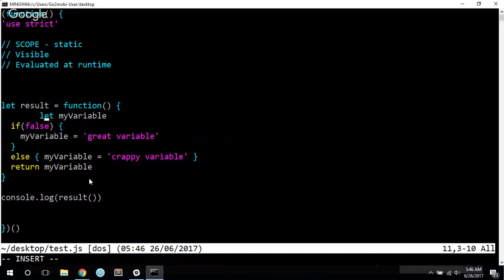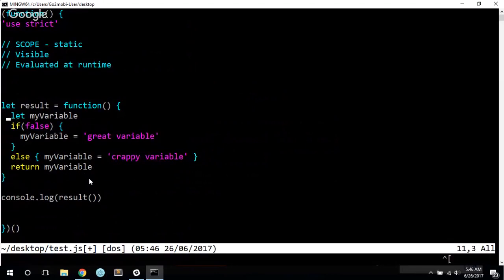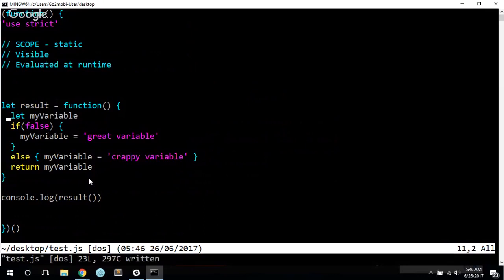So that's just a little explanation of some behavior that you might see with the let keyword that you may not expect if you're just familiar with the behavior of the var keyword. Actually, one more thing – sorry again. This is a video I'd like to just try to cover everything, and I'm thinking of things as I go.